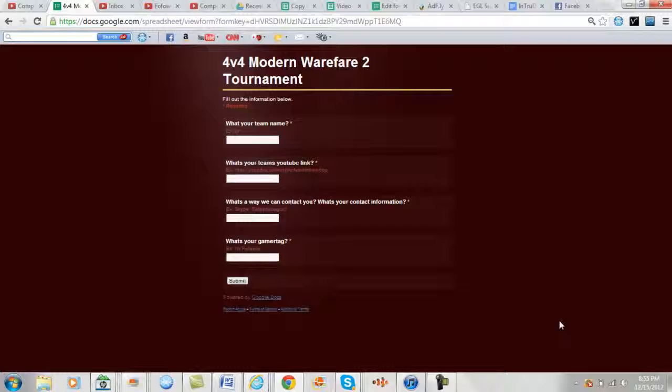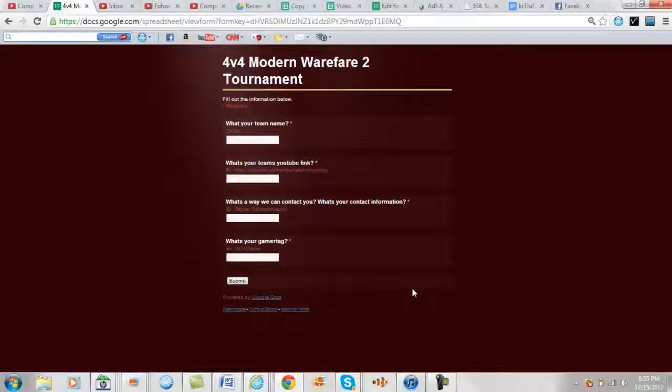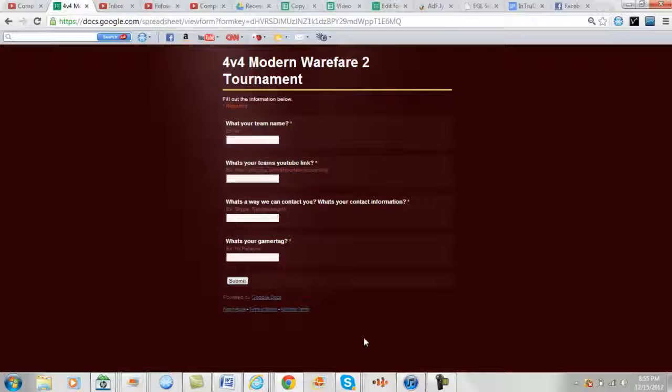But yeah, this has been NSRelapse. I hope you guys have a great day. Make sure to sign up for the Black Ops 2 2v2 Tournament and the 4v4 Modern Warfare 2 Tournament. Peace.